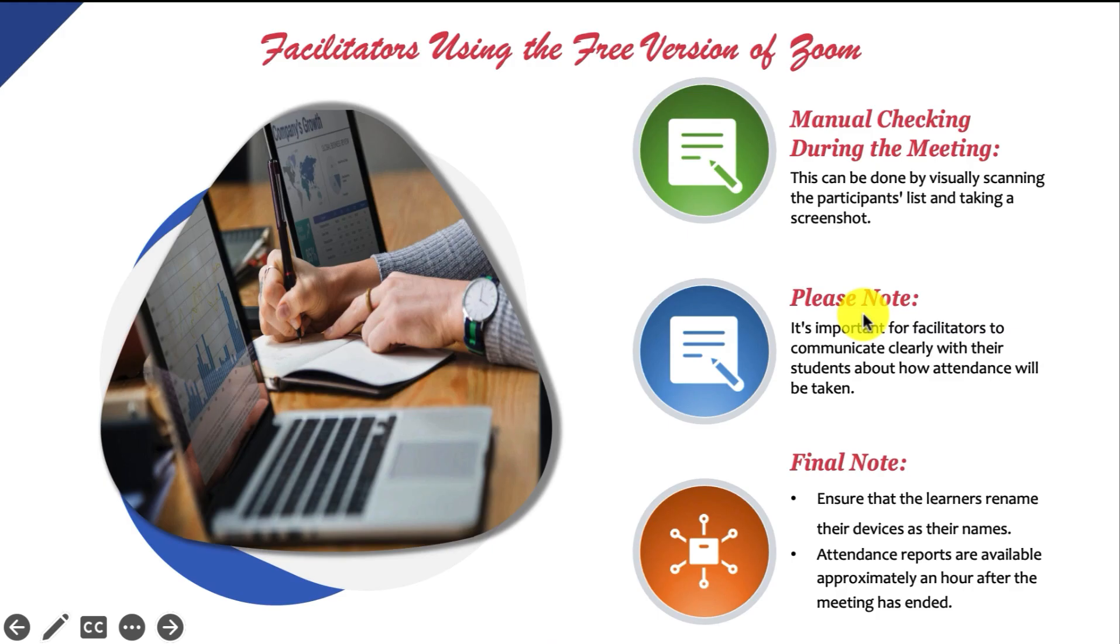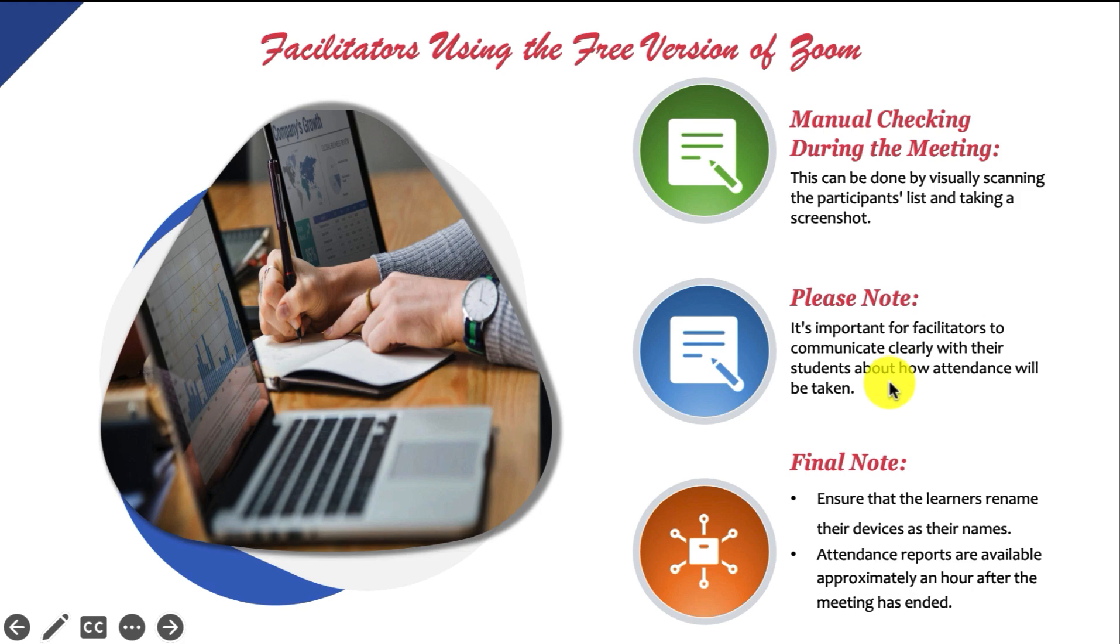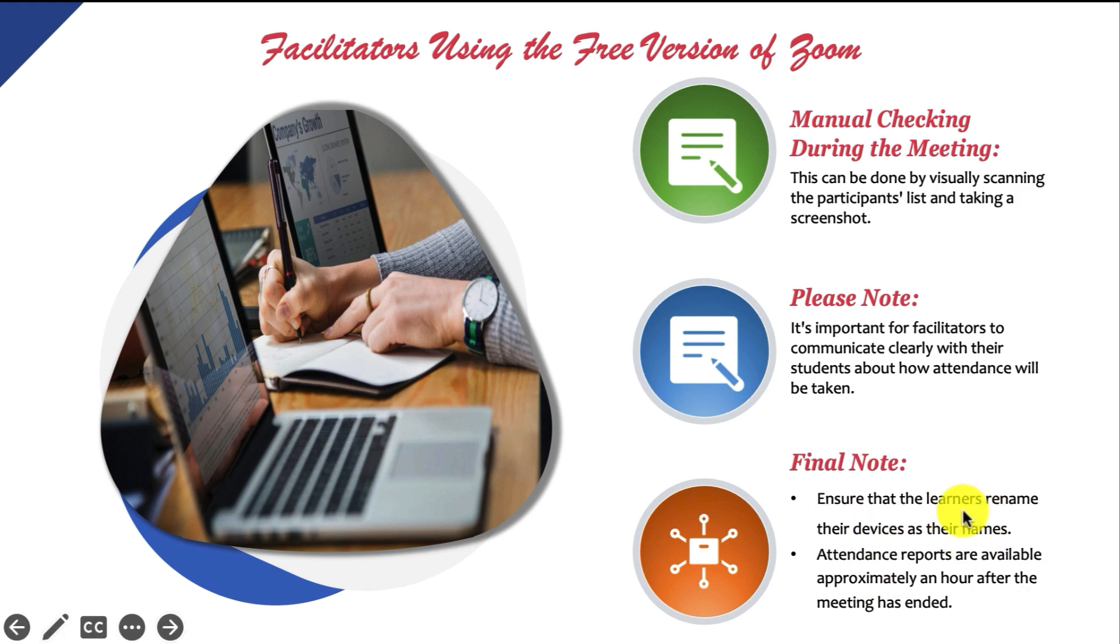And it's important for facilitators to communicate clearly with their learners how attendance will be taken and they need to ensure that everyone knows what to expect and how to mark their presence during virtual classes. They also need to verify that learners name their devices as their names.